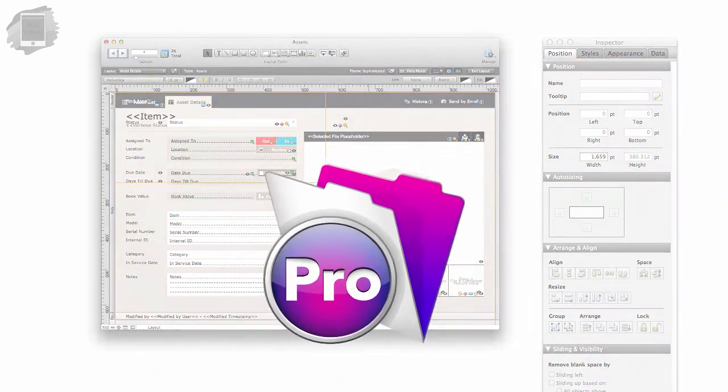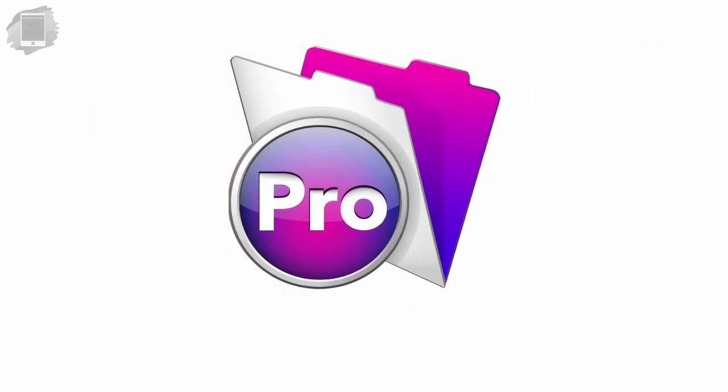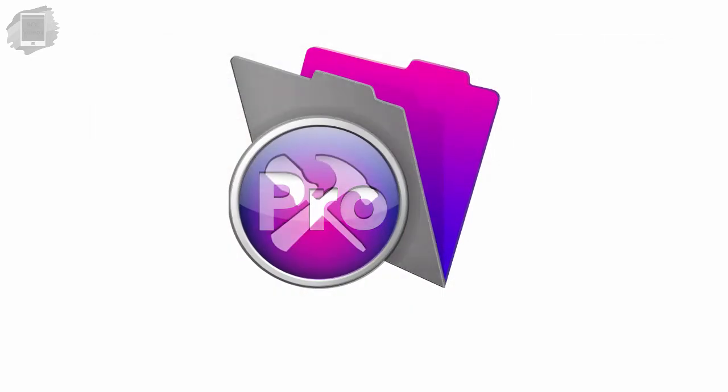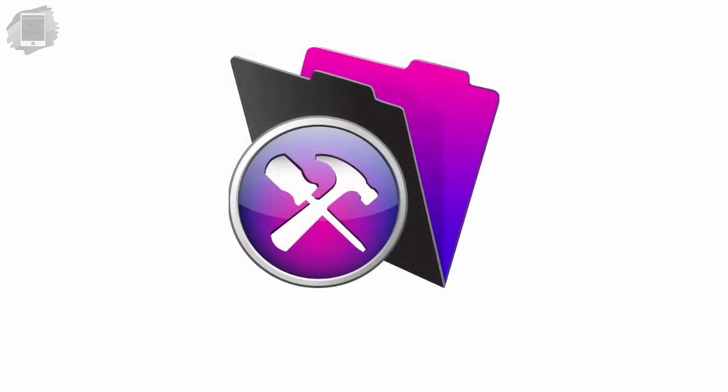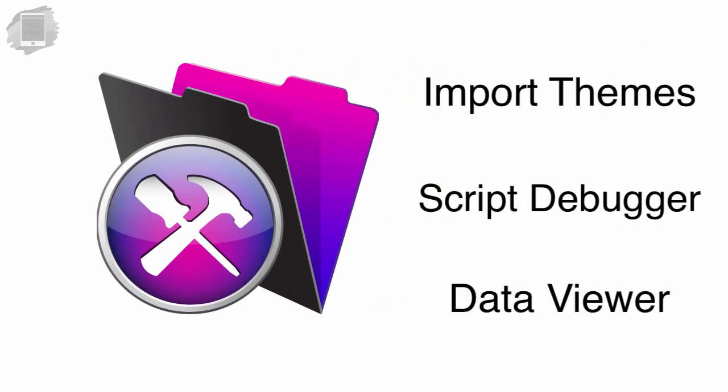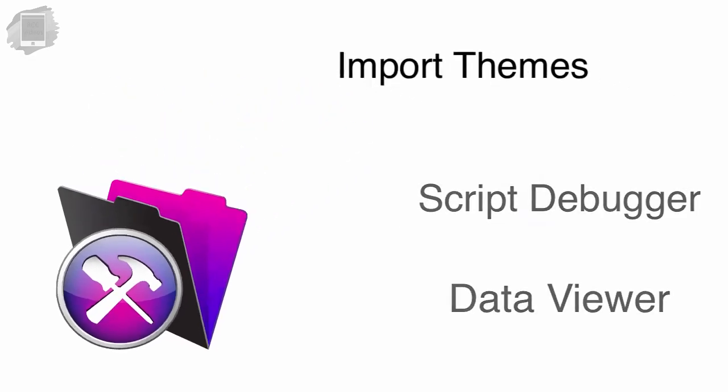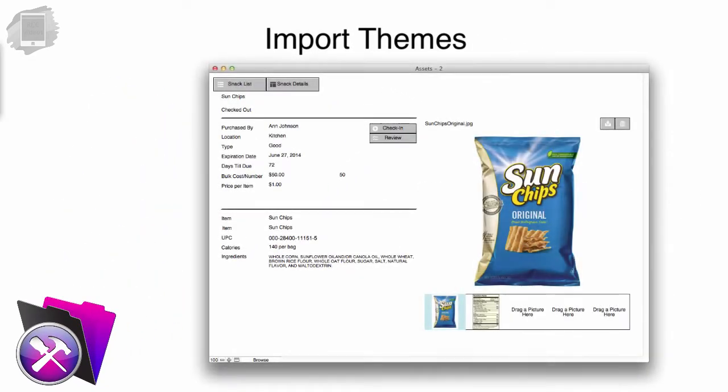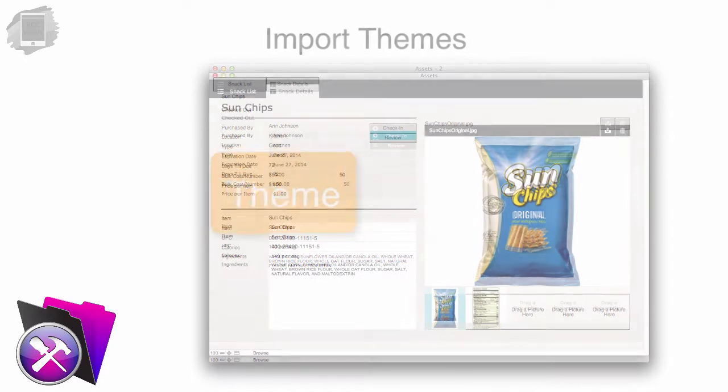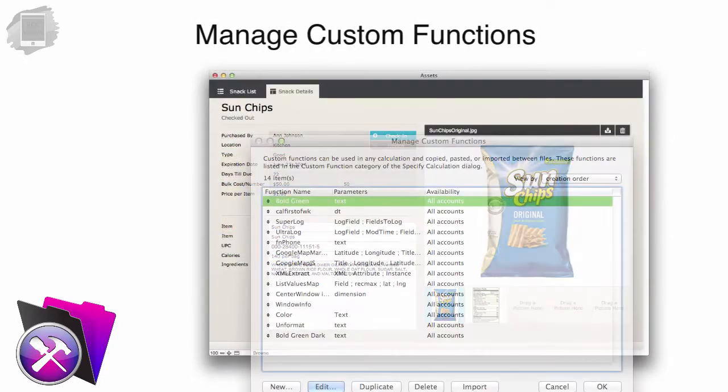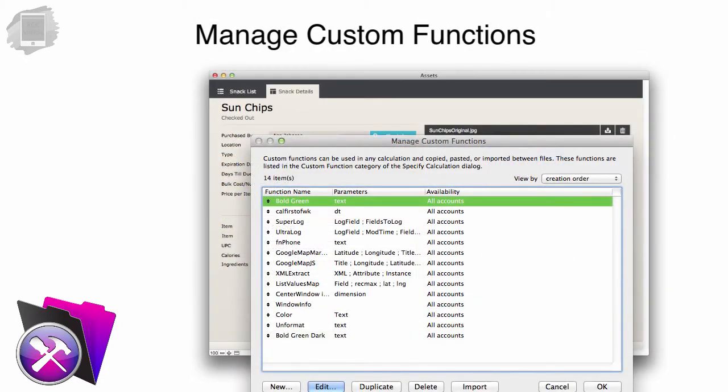Now the difference between FileMaker Pro and FileMaker Pro Advanced is that Advanced has a handful of developer-specific features. For example, you can import themes, you can manage custom functions.